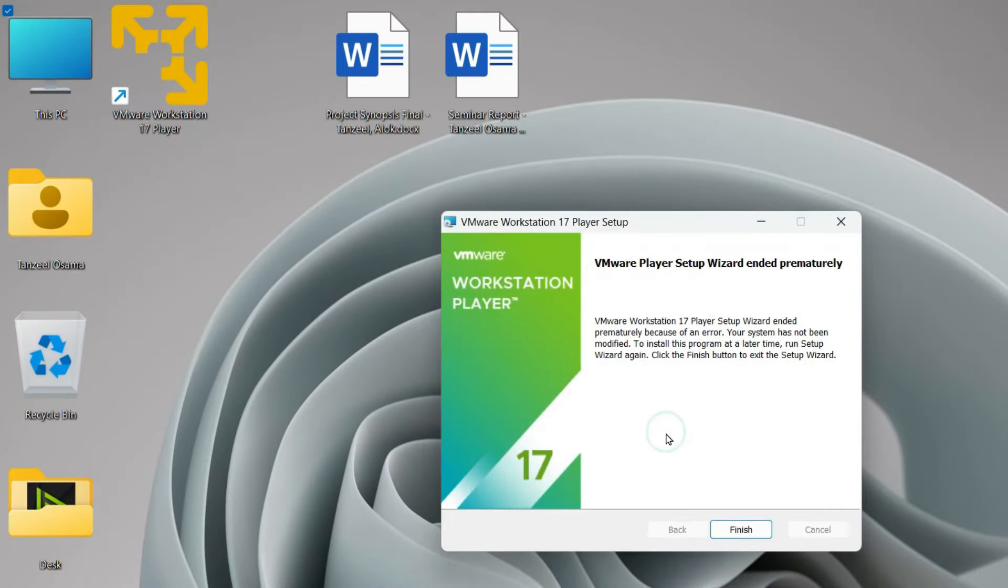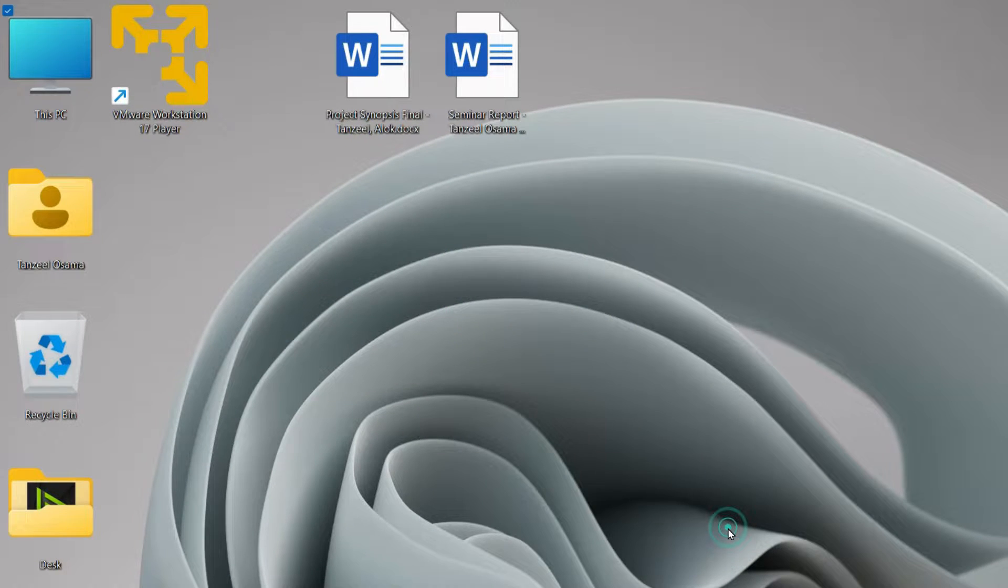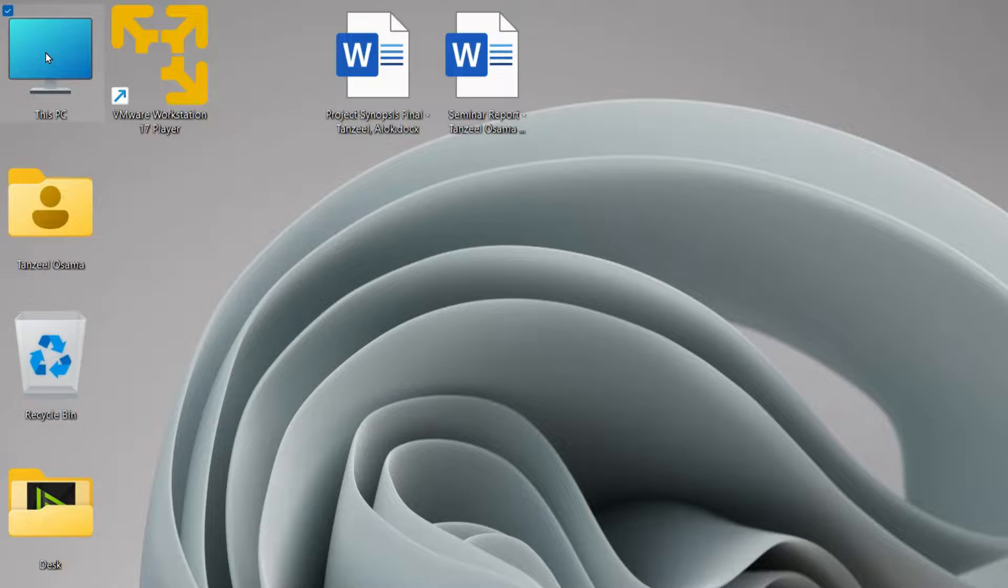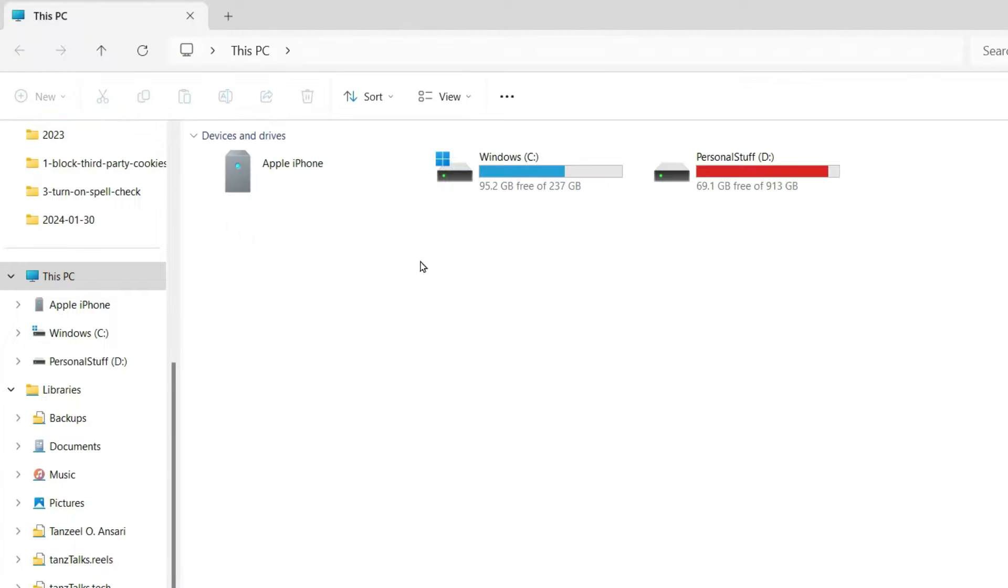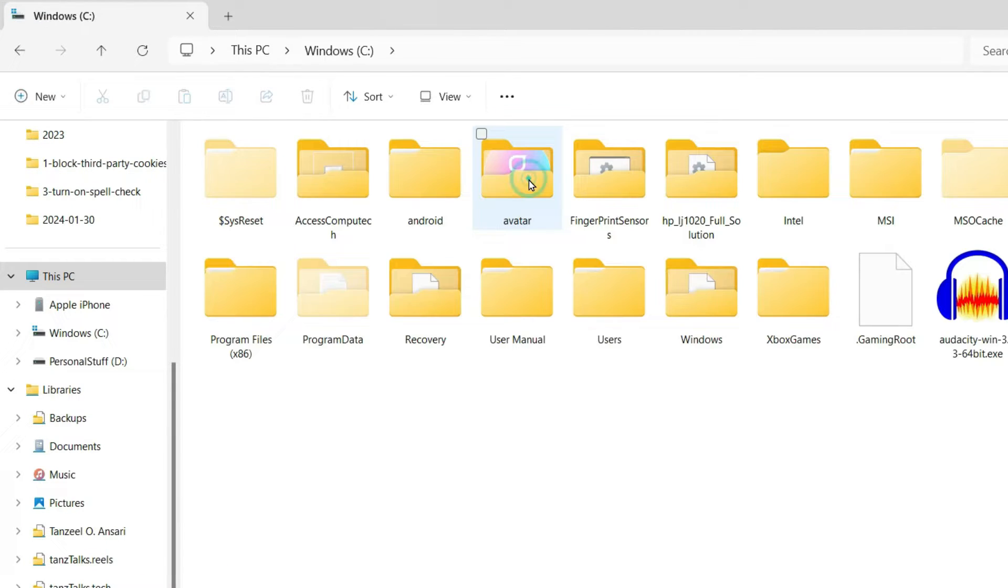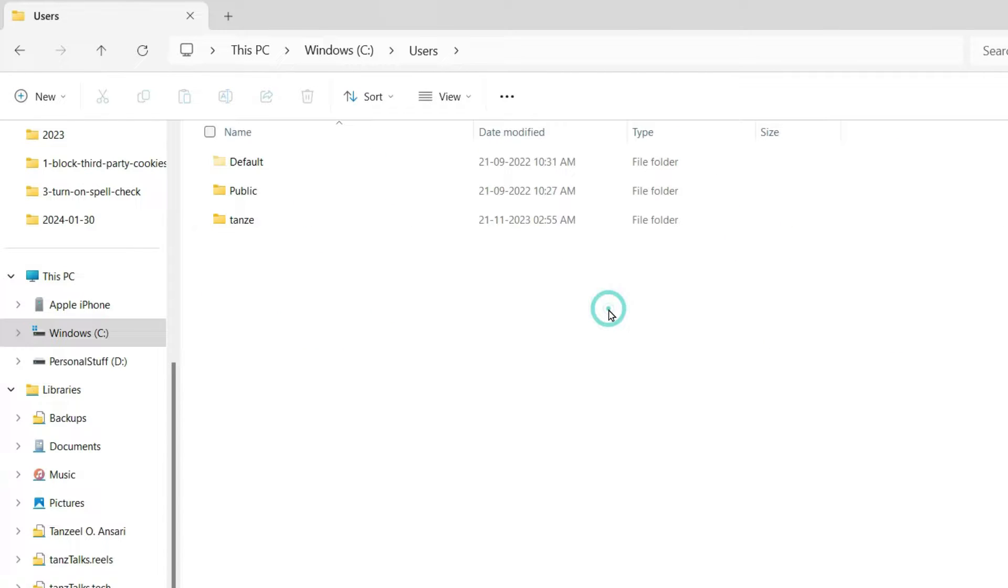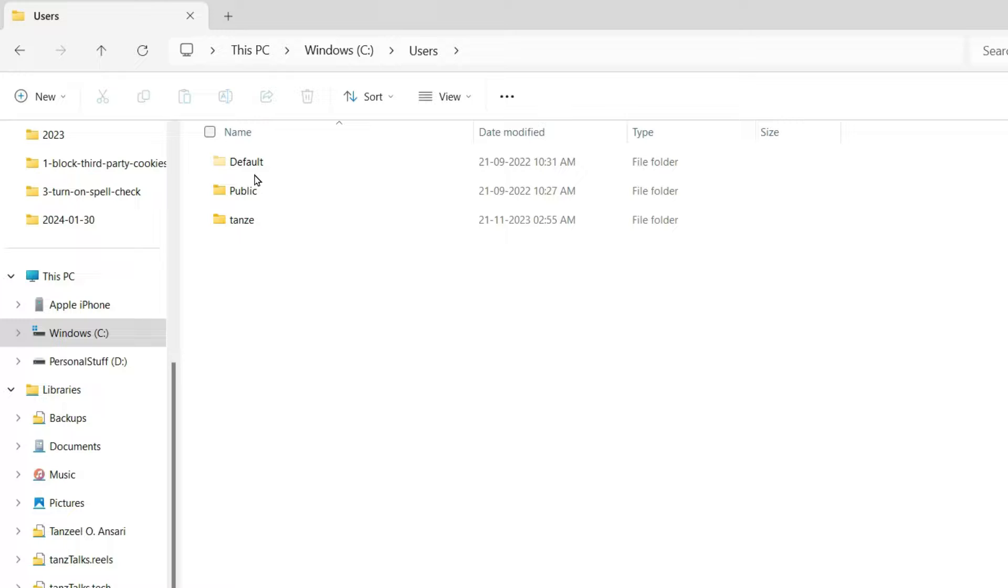I'll just close this first of all. Now I want you to open your This PC. Then open your C drive. After that you have to open Users. And then you have to select your current active user.